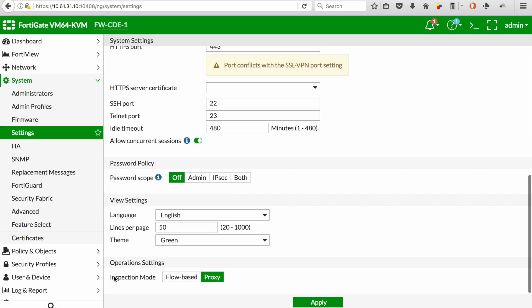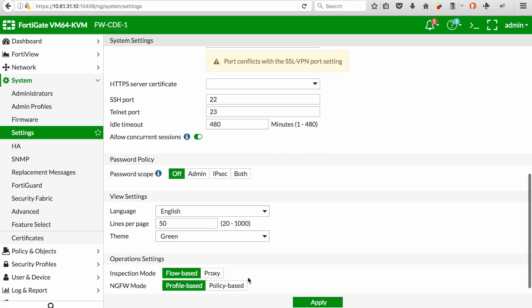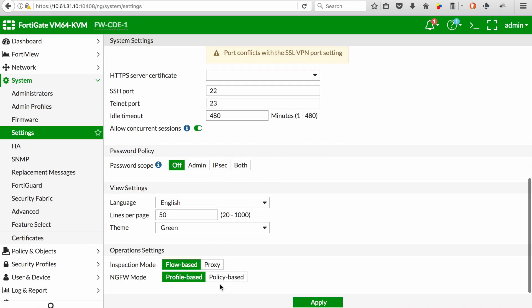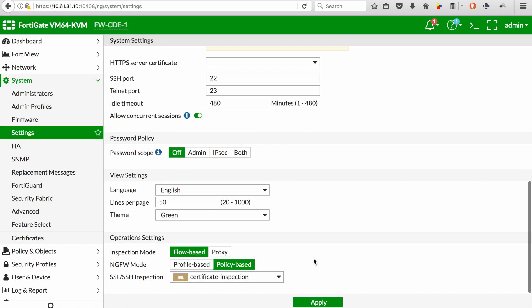Change the operational mode from proxy based to flow based mode, and in this case we're looking for policy based inspection. Select that and hit apply.